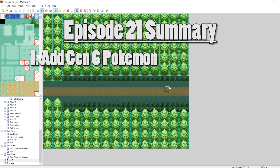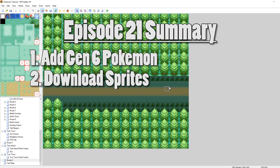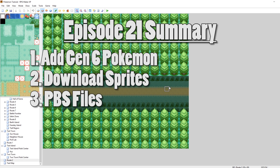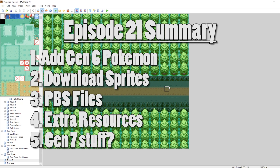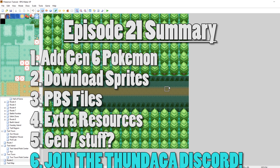I'm going to be telling you where to go to download the sprites, and also showing you where to download some of the PBS files for Gen 6 that will replace your current ones, as well as some extra resources like audio for your Pokemon cries, some of the icons, and some other stuff. With that said, let's get into it.